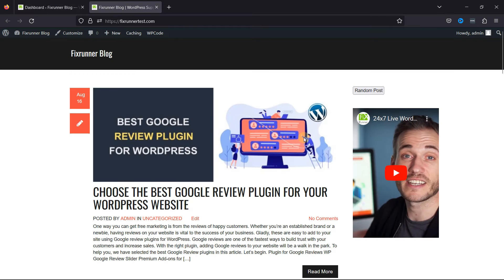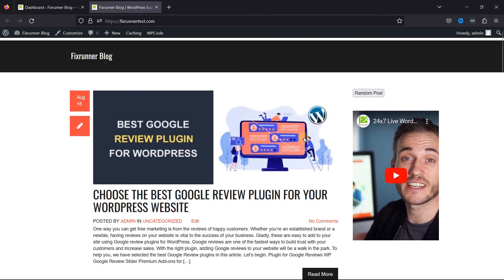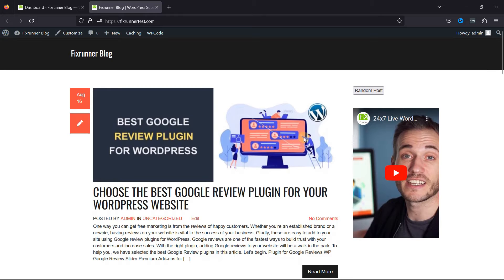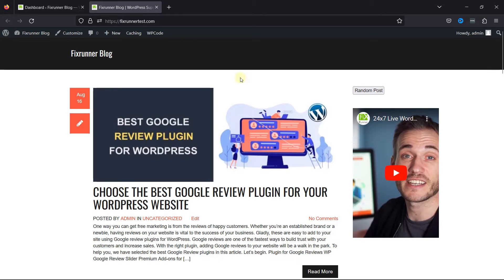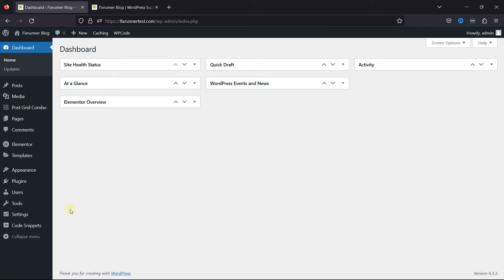As you can see, this is my WordPress website, where I want to add the functionality. Now, the first step is to access your WordPress admin dashboard. We need to enable the user registration setting first. To do so, hover over Settings and click on General.